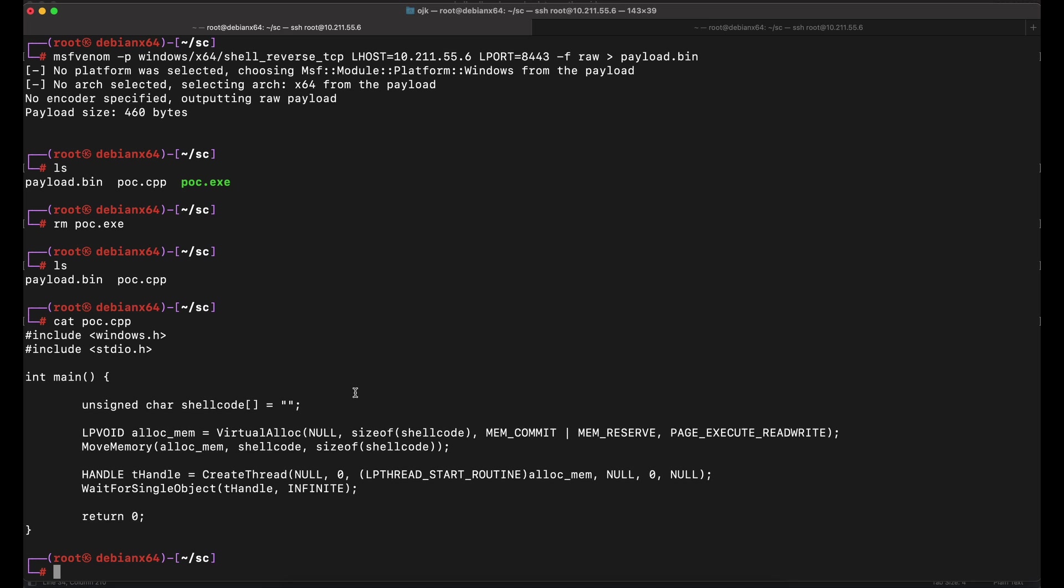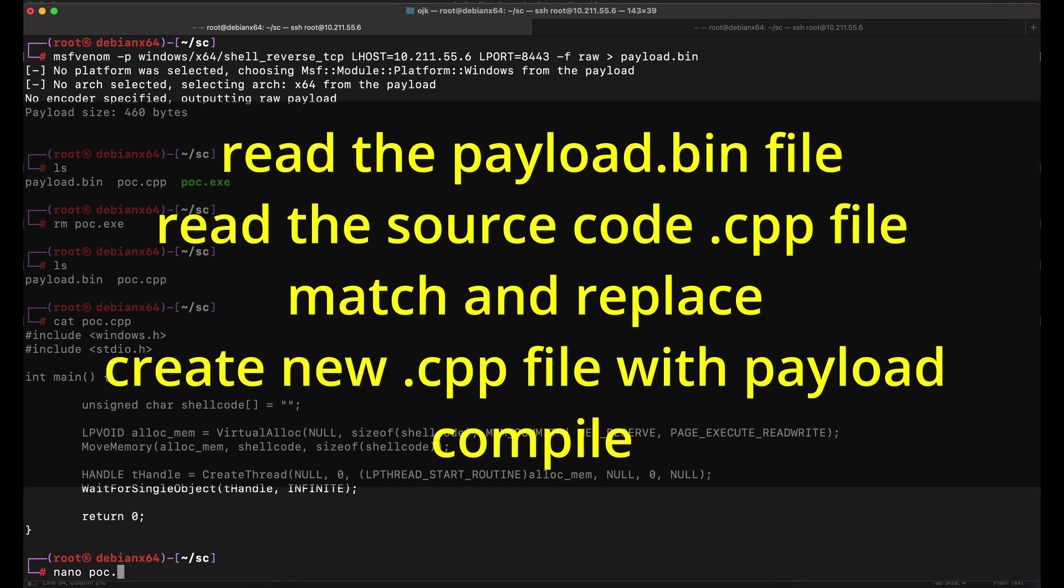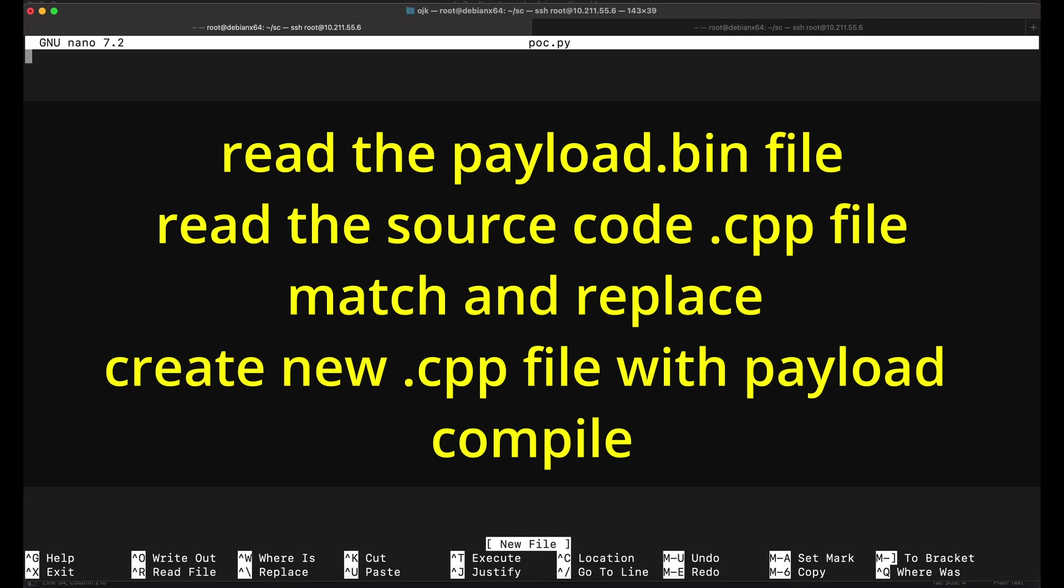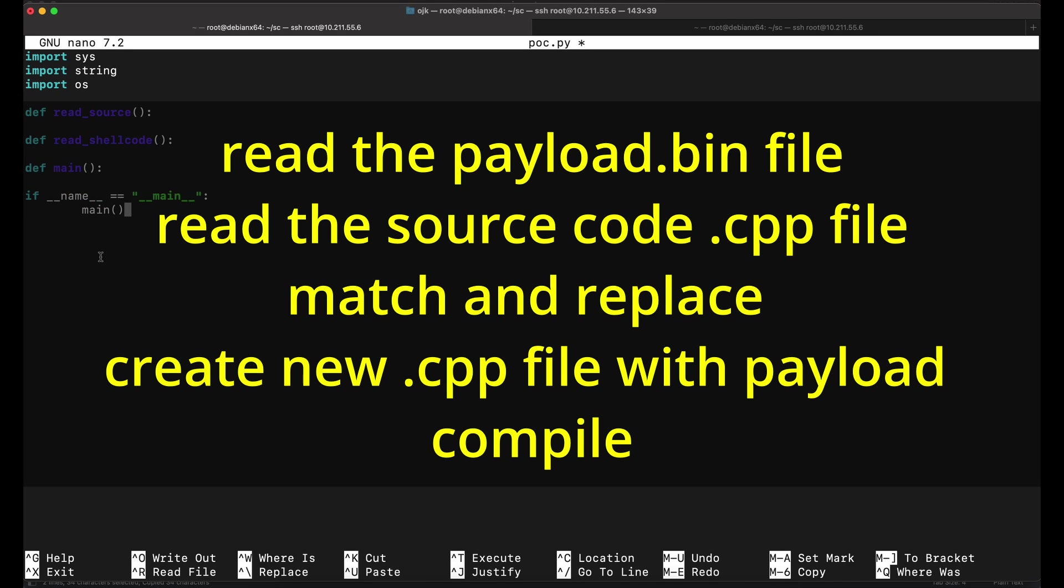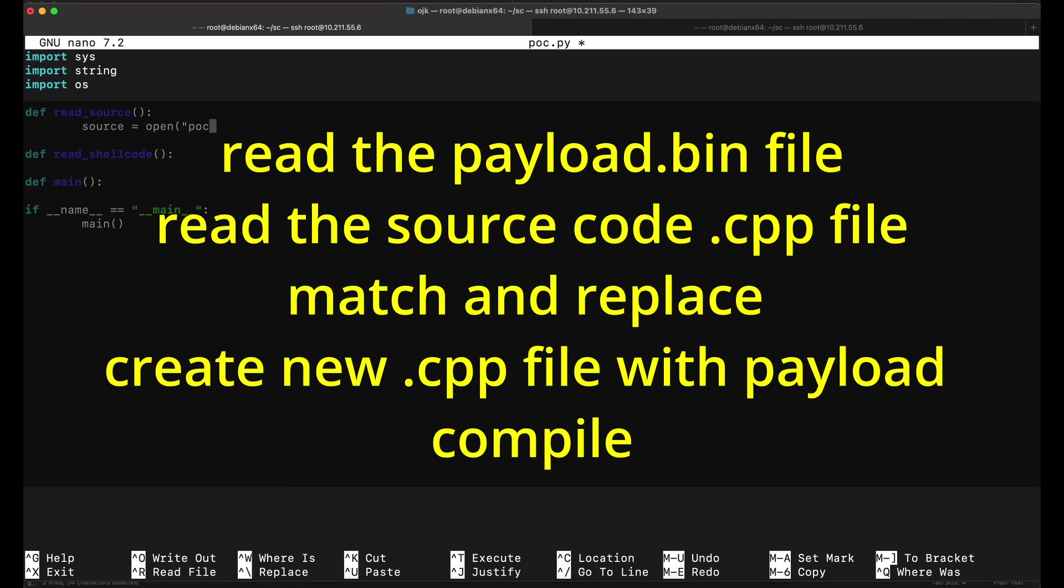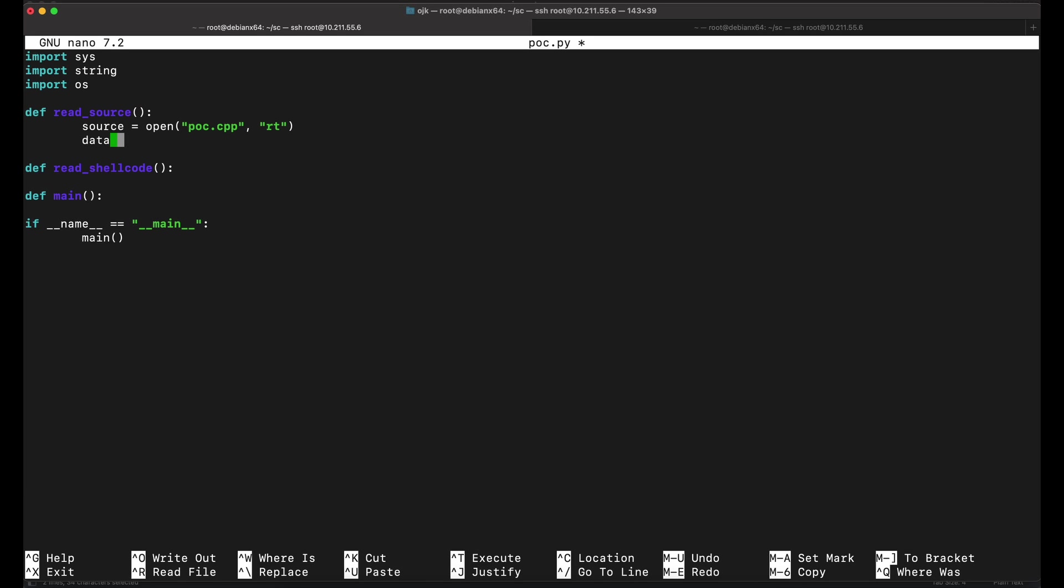What we will need is a Python script that will perform the following. The Python script should read the payload file in the directory as raw bytes and store it in a variable. It should also read the C++ source code file and look for the variable that contains the empty shellcode. It should then perform a string replace to replace the empty shellcode variable with the content of the raw shellcode file that we have read. Finally, it will compile the source code for us, generating the shellcode loader program in exe format.